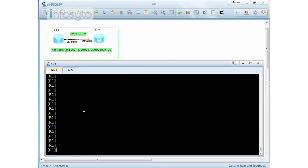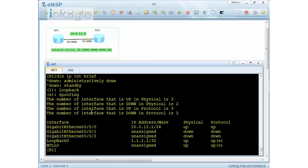Let's do our lab here based on ISIS — a very simple topology. The intention of this lab is to show you how ISIS forms the neighbor using a Gigabit Ethernet. I have here two routers with an IP address of 10.0.12. Router 1 is .1 and Router 2 is .2.